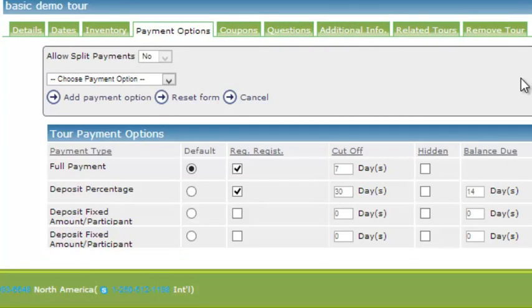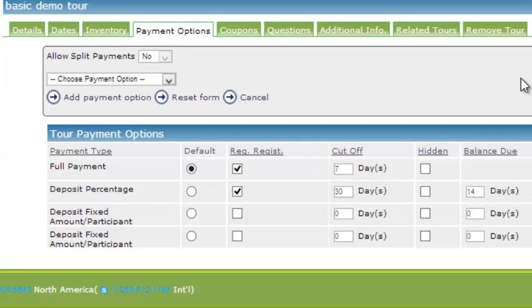With the payment options, we understand as tour operators, you may vary how you're collecting money trip by trip, and even seasonally. So the system allows you to program in a number of different ways that you can accept money from your clients, either through the online shopping cart or in the office, while you're taking a booking by phone.